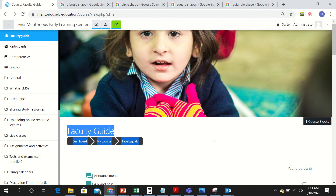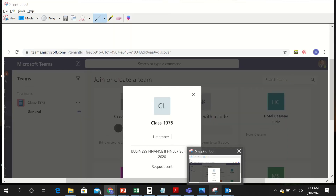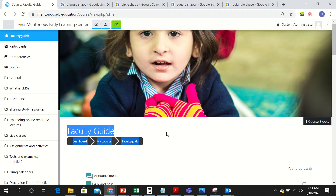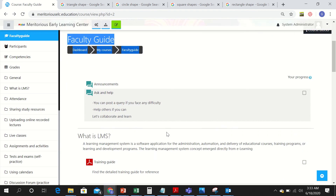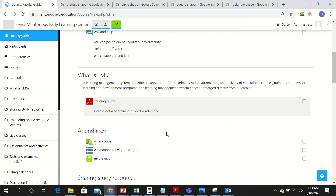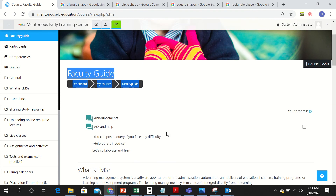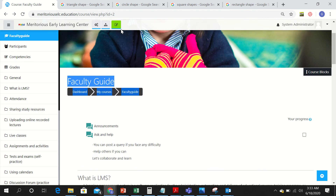From the teacher's account, you have to go to the course you want to make the quiz in. I have selected this course named Faculty Guide and in this course I am going to scroll down, but first before scrolling down I need to turn the editing on.